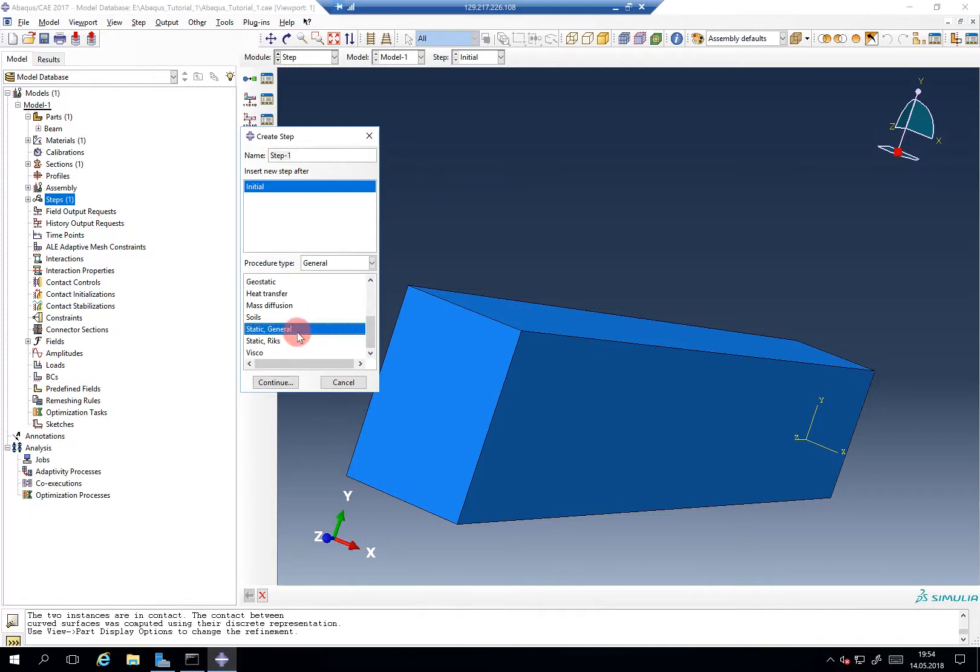Because here you are solving for a stepwise static equilibrium, the classical FEM approach. And this is sufficient for, I would say, most of the metal forming simulation. So don't get confused.